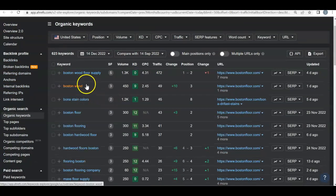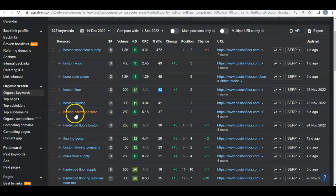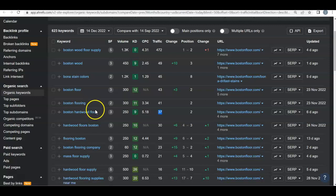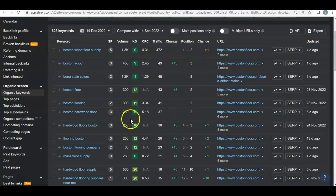They're ranking for a lot of keywords. Looking at their keywords: 'Boston wood floor stain' — 300 searches, first real position, 43 people from that. 'Boston floor' — 300 searches a month, first real position, 41 people. 'Boston hardwood floor' — 250 searches, first real position, 37 people. All of their main keywords are focused on their area with specific buyer intent words, which is why they're getting all the traffic.